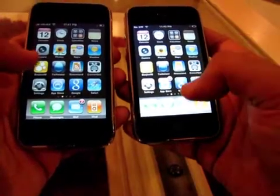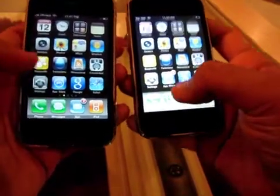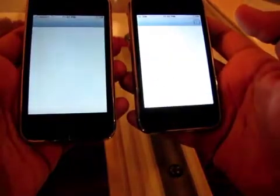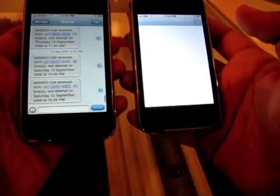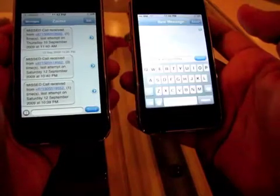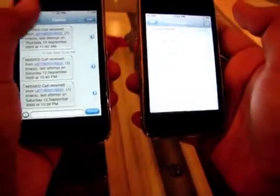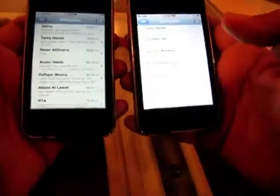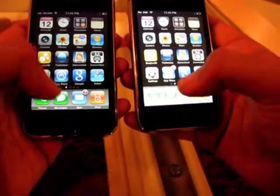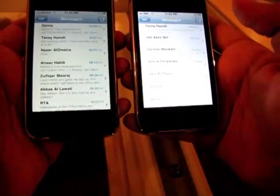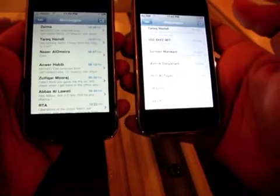Let's go ahead and launch the text app on both of them. One, two, three, go. See how fast it came up on the 3GS — and here we go with the 3G. Let's go back to the main menu for both, and launch it one more time. One, two, three, go. It comes up pretty quickly on the 3GS compared to the 3G. The 3G takes a while.